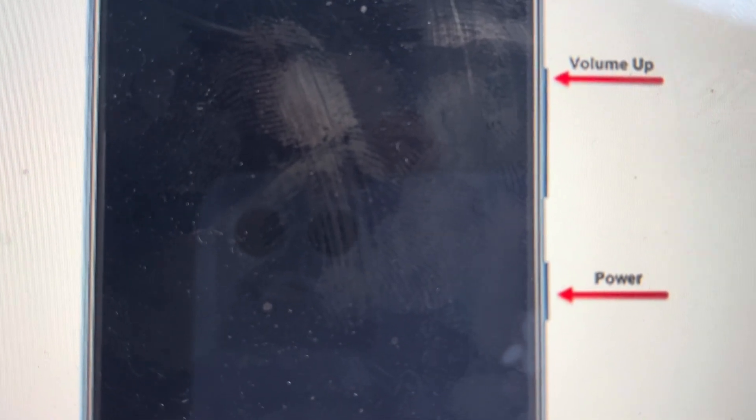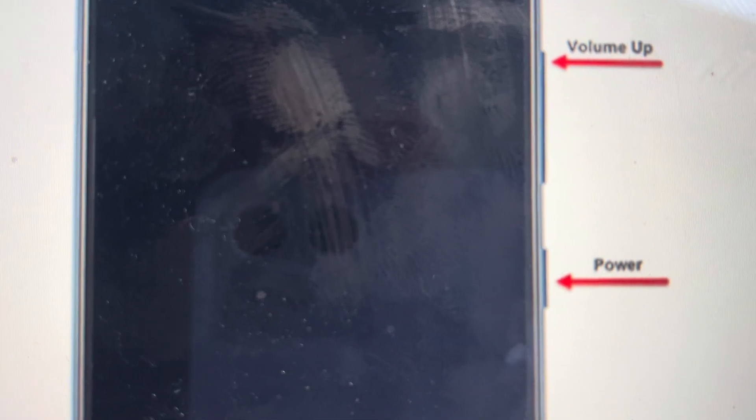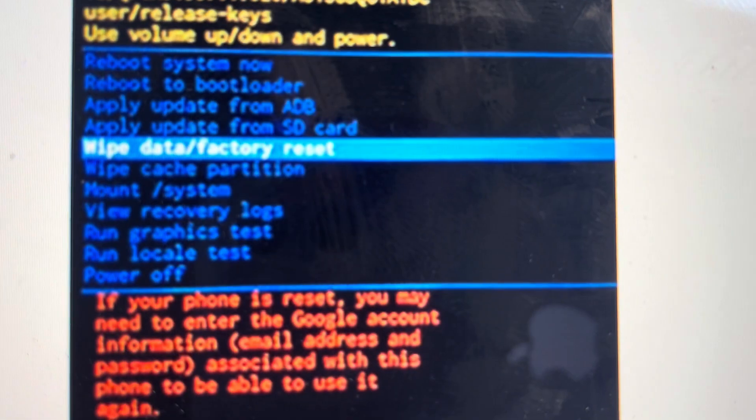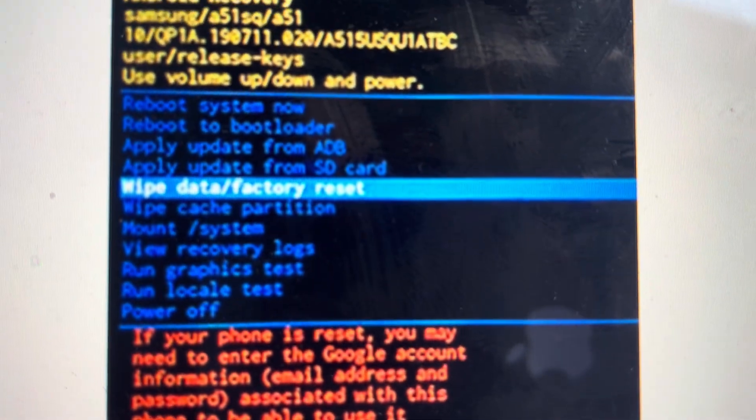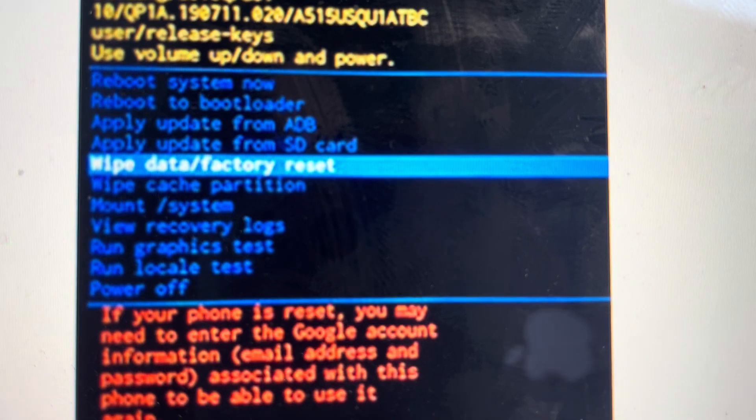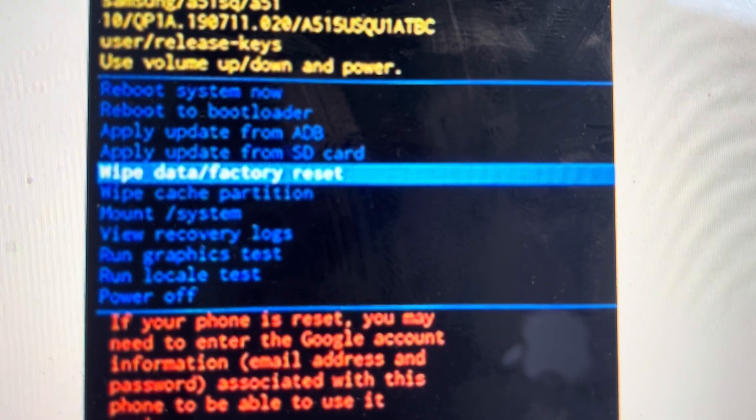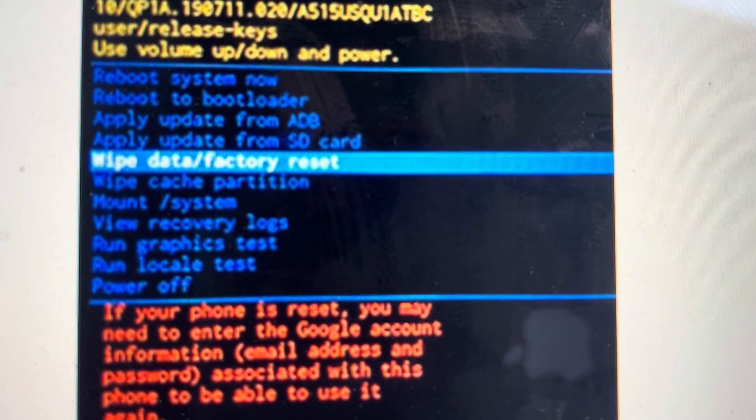As soon as it does that, you can switch to holding the power and the volume up buttons until the logo appears on the screen. And once the logo appears on the screen, you can let go of the buttons and it will load into this recovery mode.